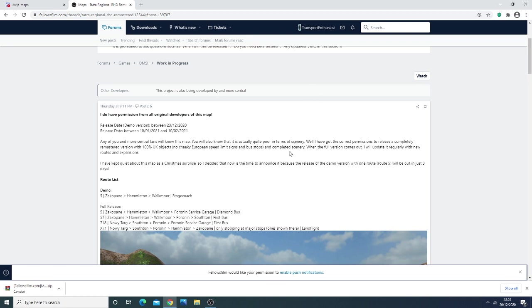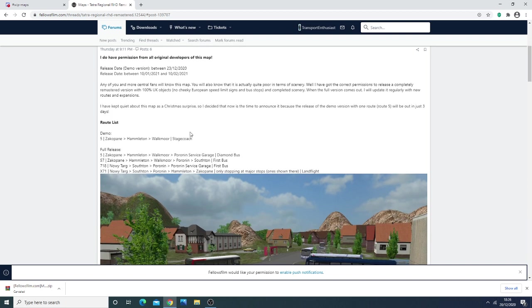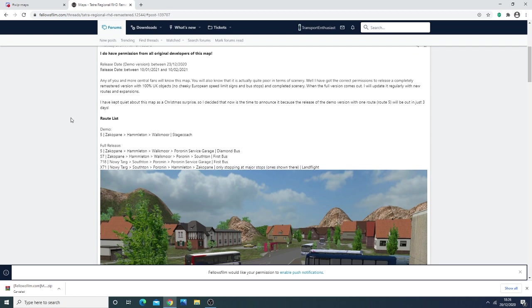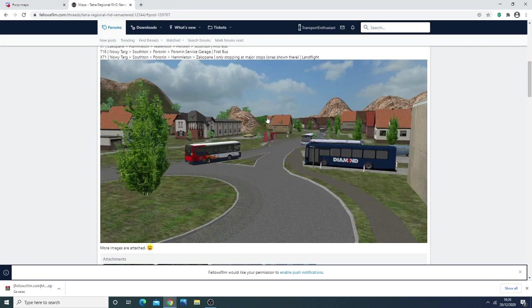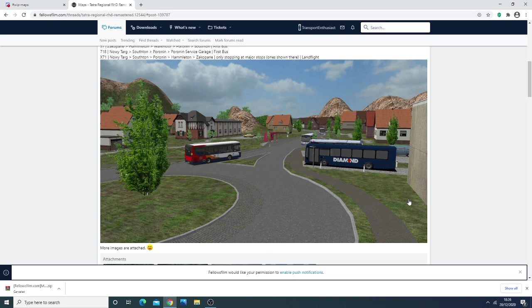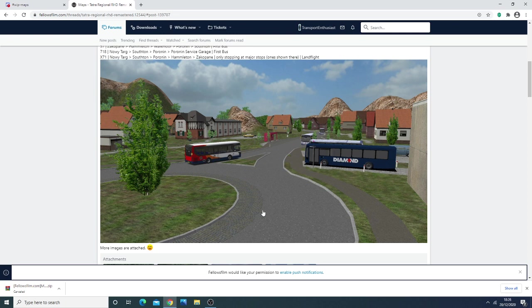As you can see here, QS Studios has taken over this project. This project was originally a German map made back in 2012, back in the OMSI 1 days, by Ahlheim Central. Now it is being revamped by QS Studios. It was converted into RHD, and custom scenery has been added as well.